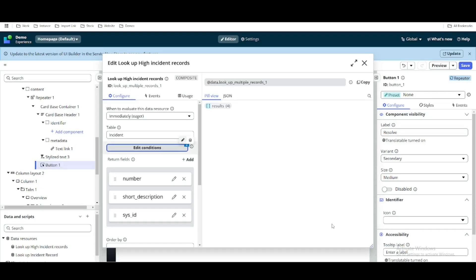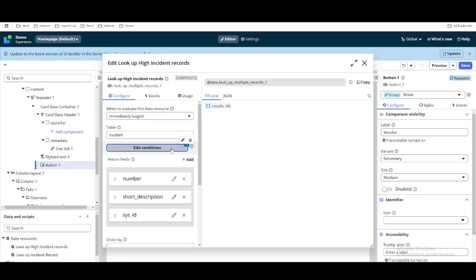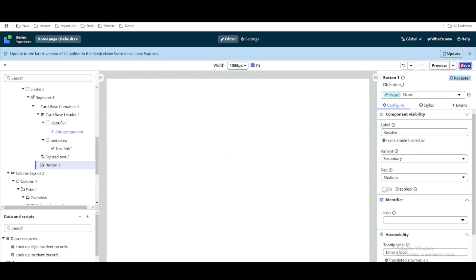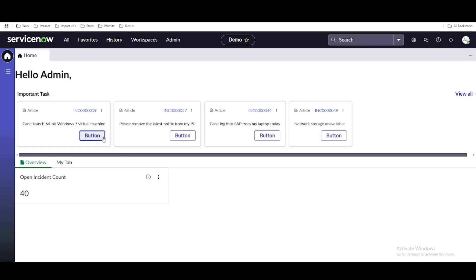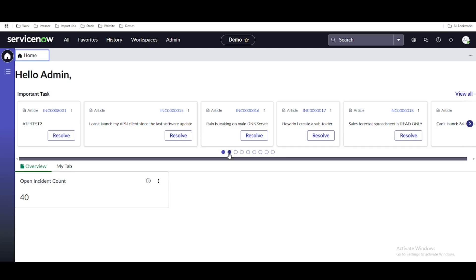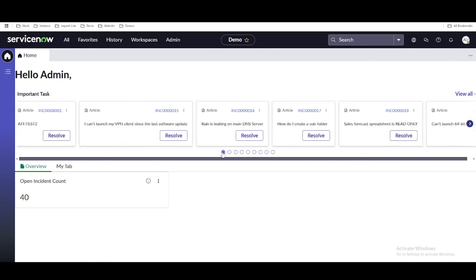We'll set active to true and apply. Right now the condition count is one and the result is 40. We'll save that. So we changed the button name to 'Resolve' and there will be 40 incidents shown instead of just a few. After refreshing, you can see the bubbles now have pagination features and all 40 incidents are showing properly.